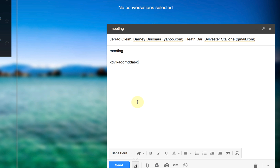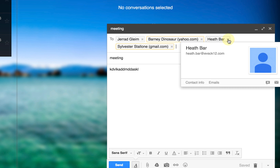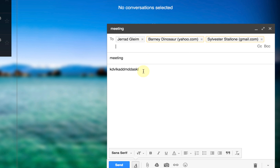If there is an occasion where I need to exclude somebody from an email, it auto-populates everyone in the group, but all I need to do to remove them from this particular email — it doesn't remove them from the group, just from this particular email — is select the X and it removes their name. Then I would send the email.